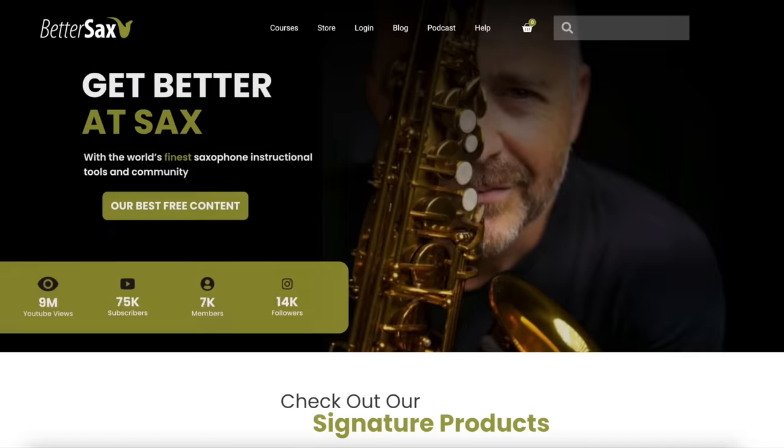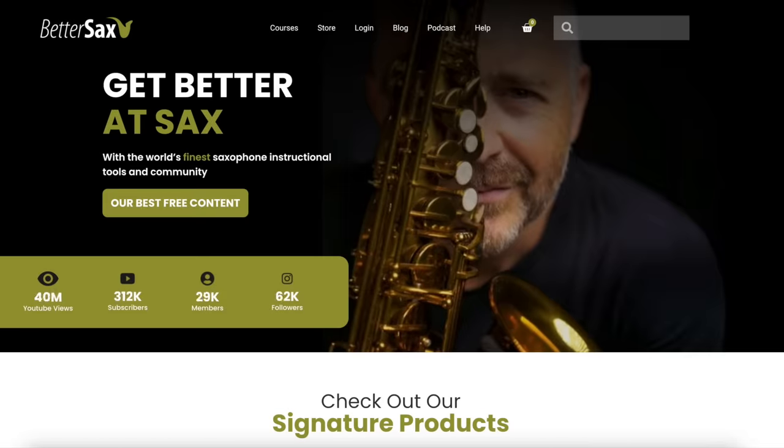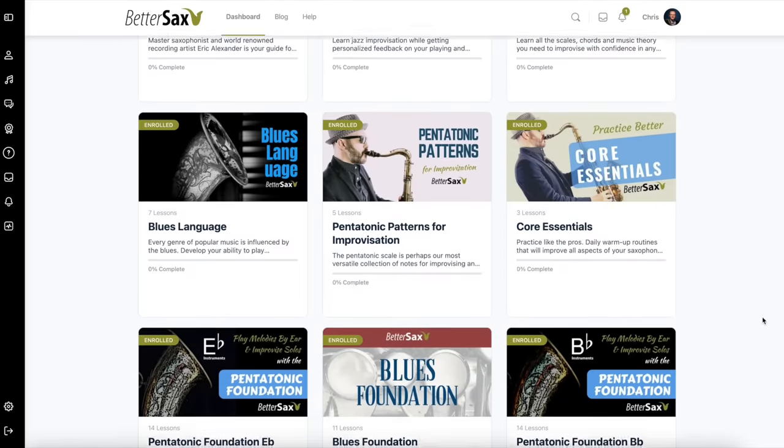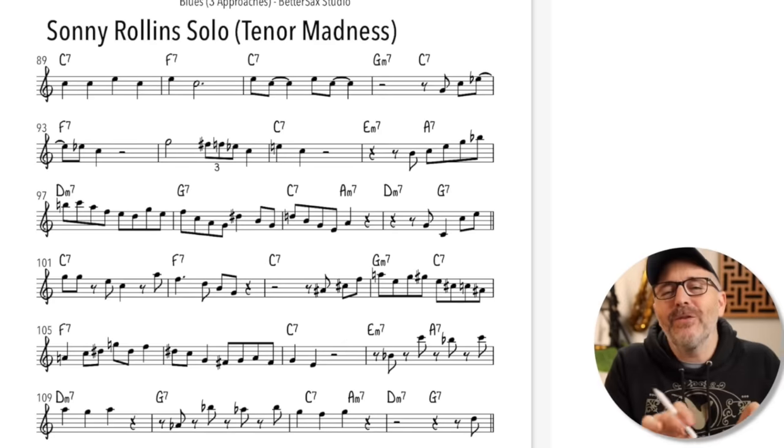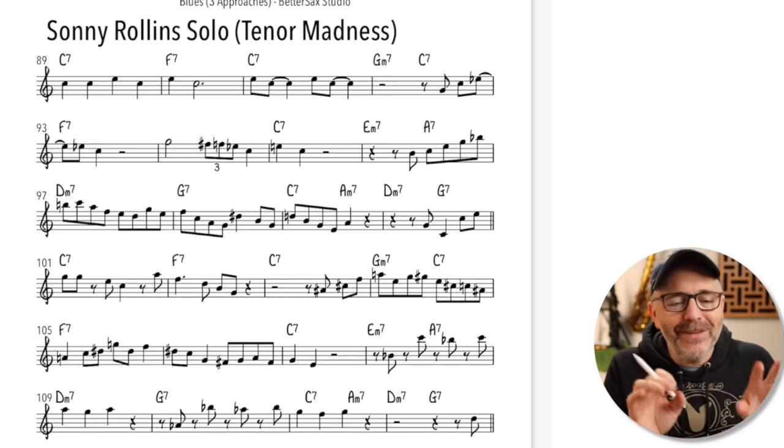Learning to improvise is one of the great joys in life. If you want to learn more about how I can help you along in this process, please visit me at bettersax.com, where we have tons of resources for players at all levels. I've broken down this process of learning to improvise into a seven-part framework — go watch this video next for a step-by-step guide to exactly what you should do to learn to improvise from the beginning.